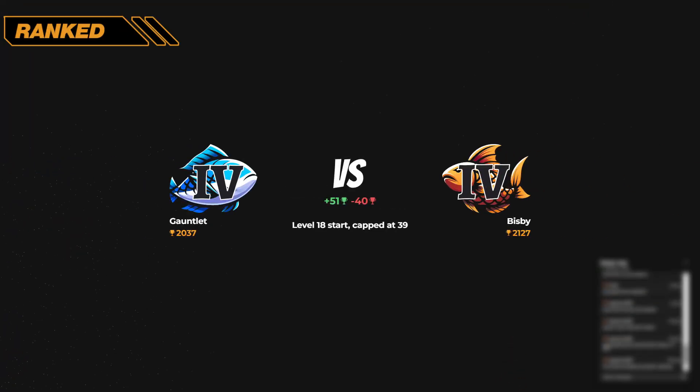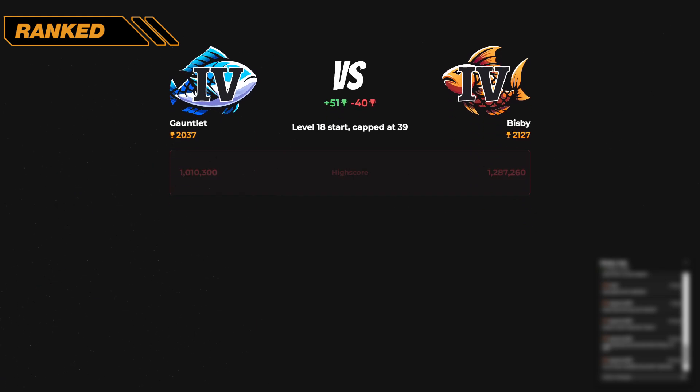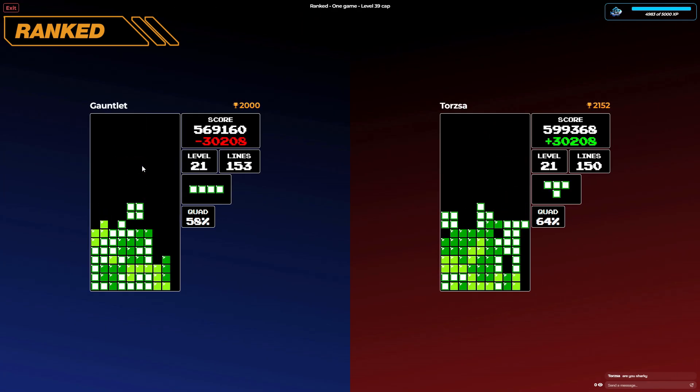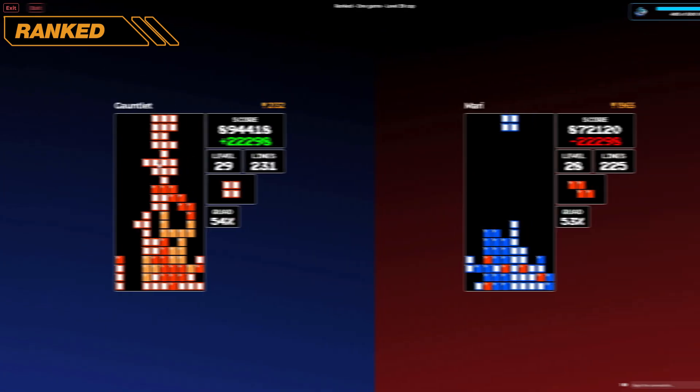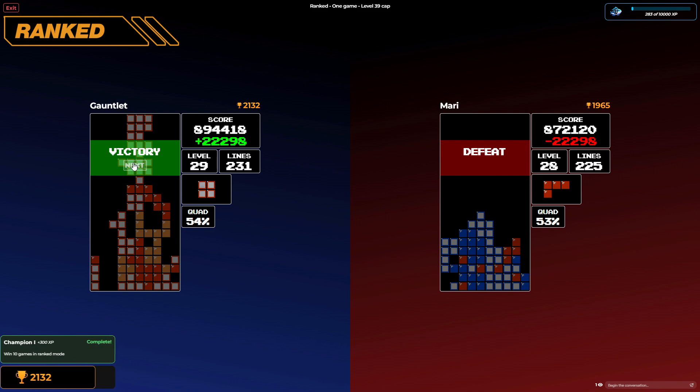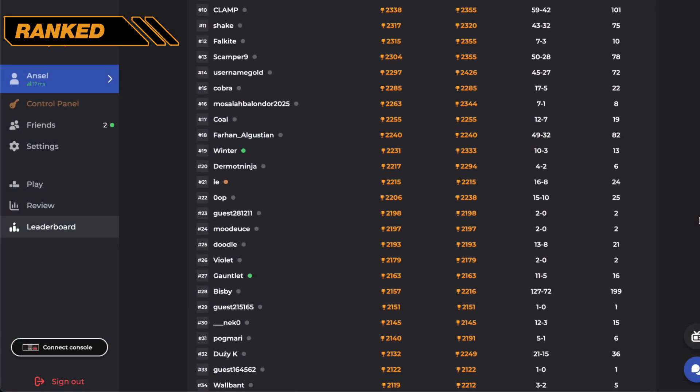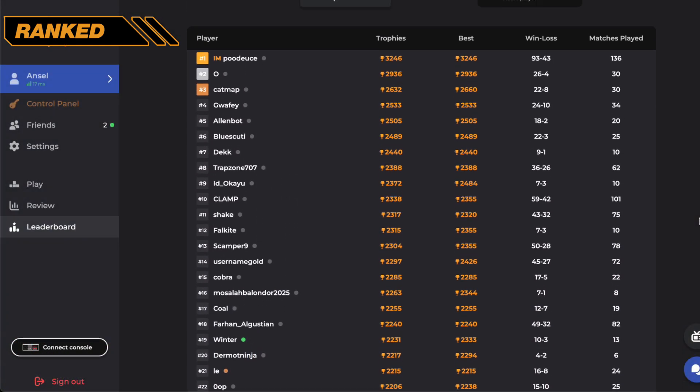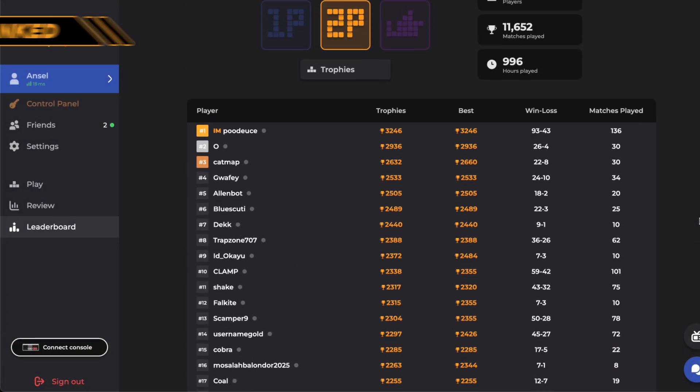Match against anyone, anywhere, anytime. And if you win enough games, you'll rise up the ranked leaderboards and play top players like Blue Scooty.